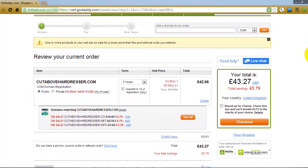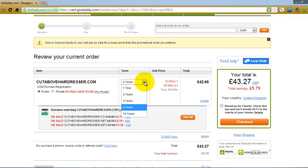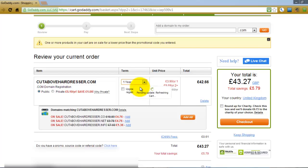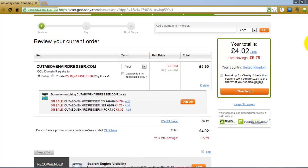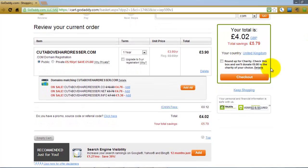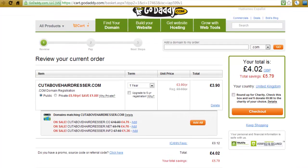Now you need to decide how long you want to register your domain for. GoDaddy has by default set it to five years. Depending on your situation — if it's the name of your business then registering for a longer period is a good idea. If you're building a niche website and don't want to commit long term, click the drop-down arrow and change the number of years. If I change it to one year you'll see the total updates — it's only going to cost me four pounds, four pounds and 2p in total.